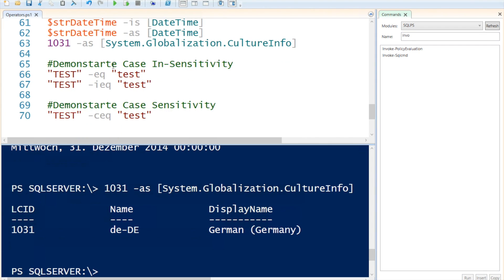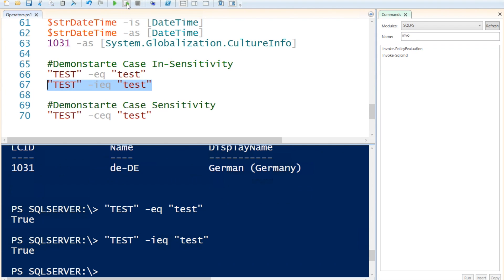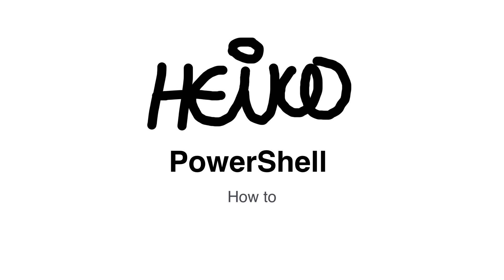Up next I would like to demonstrate case sensitivity. I've got uppercase 'TEST' equals to lowercase 'test' without any case sensitivity specified. If I run that it will result in true. The same if I append an i to the EQ, it will force it to search with case insensitivity. But if I append a c in front of the EQ and ask: is uppercase 'TEST' case-sensitively equal to lowercase 'test'? This will result in false. I hope you've enjoyed the session and I'm looking forward to our next one.